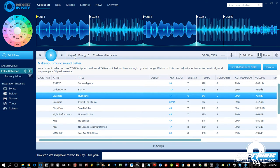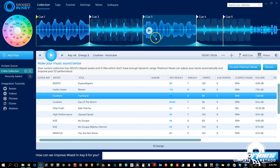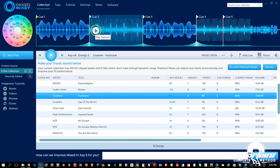Next we have the energy — a rating that Mixed In Key gives each track based on what they think the energy level is. Right here we have six, so it's sort of middle of the road. That makes sense for this track: it's a dope beat with some grimy sounds, but it's just a groove — there aren't a lot of builds or high-energy elements. Just to give you an example of what energy six sounds like...